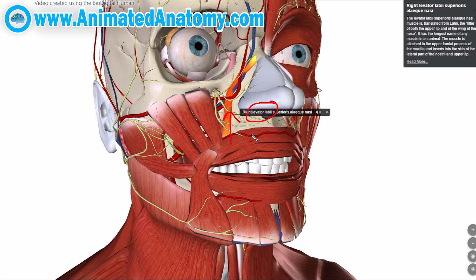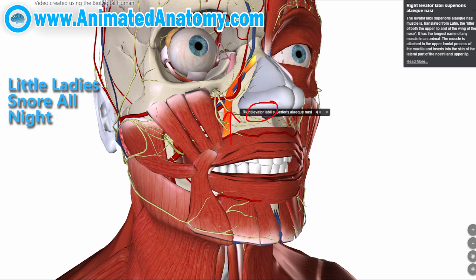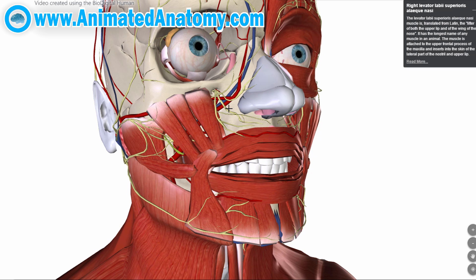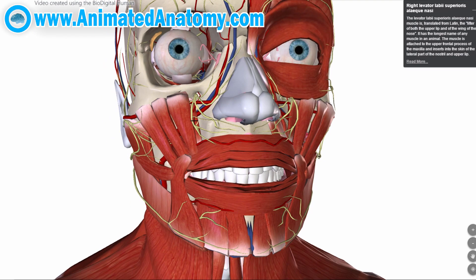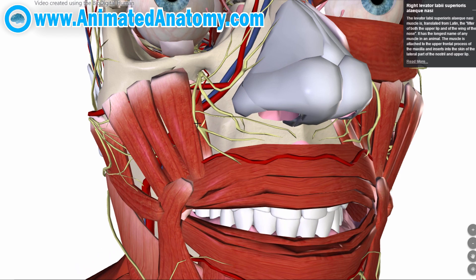Now, how to remember this name — levator labii superioris alaeque nasi? To remember the initial letters, you can think of 'little ladies snore all night,' giving you L-L-S-A-N: levator labii superioris alaeque nasi. So we can finally remove this long-named muscle and study the next one.